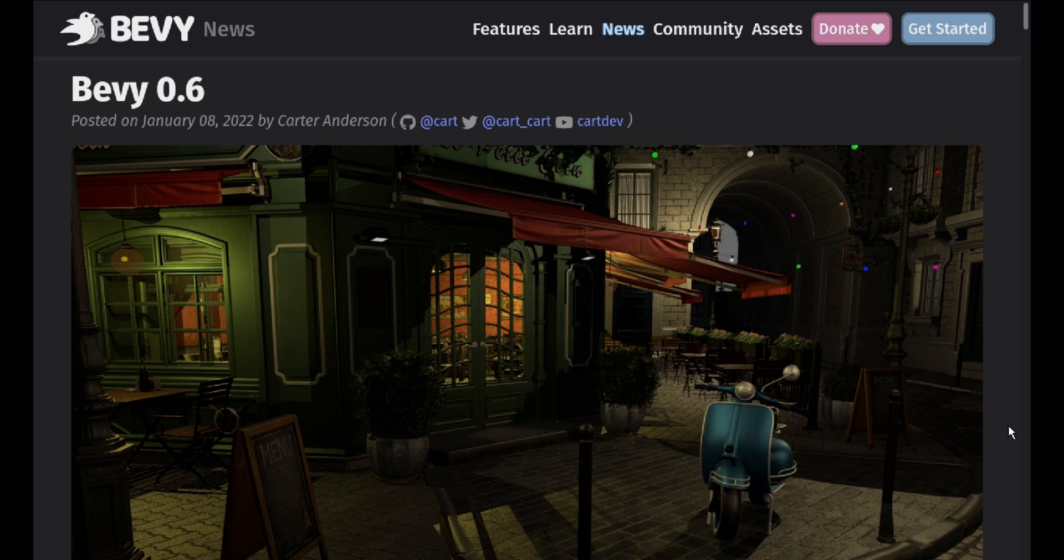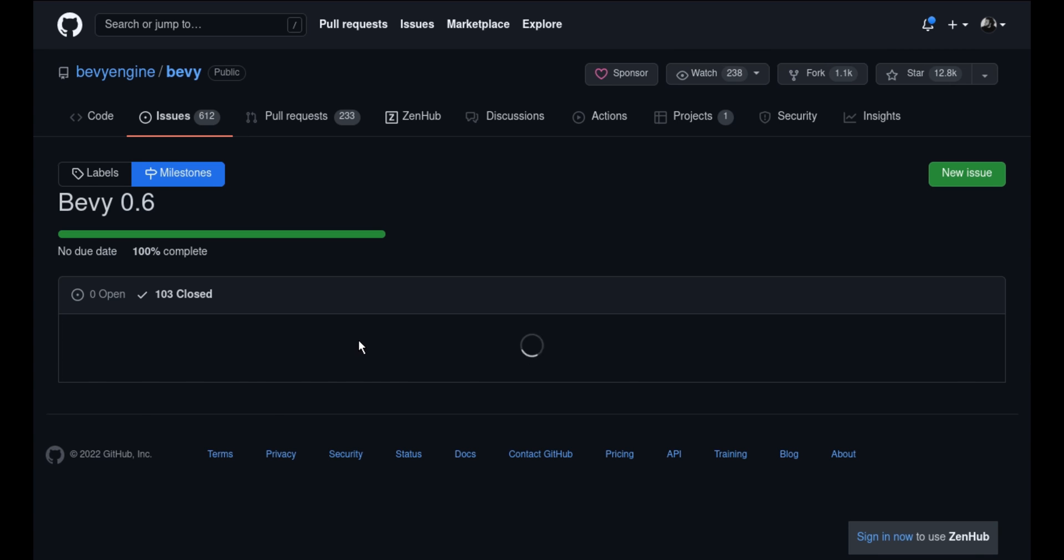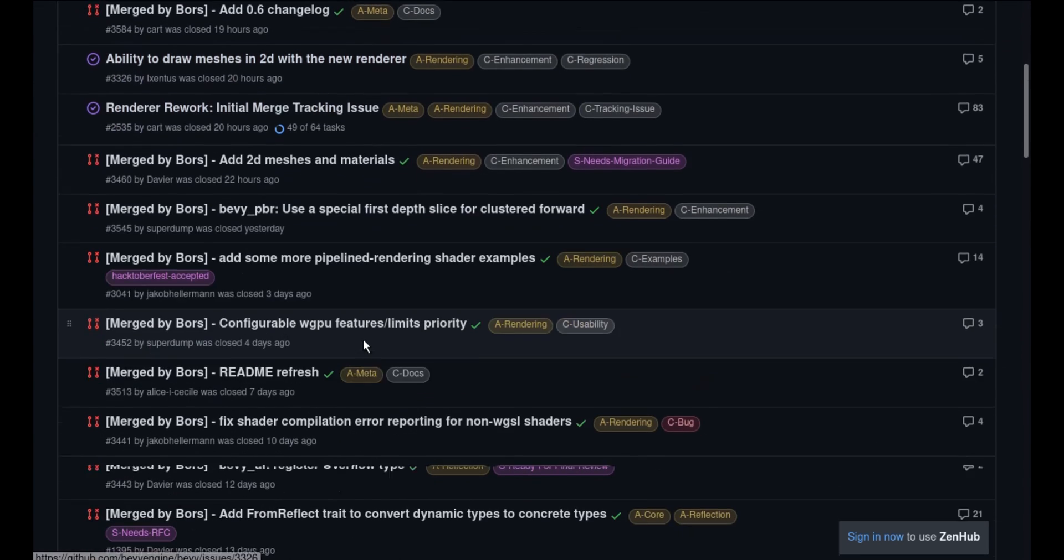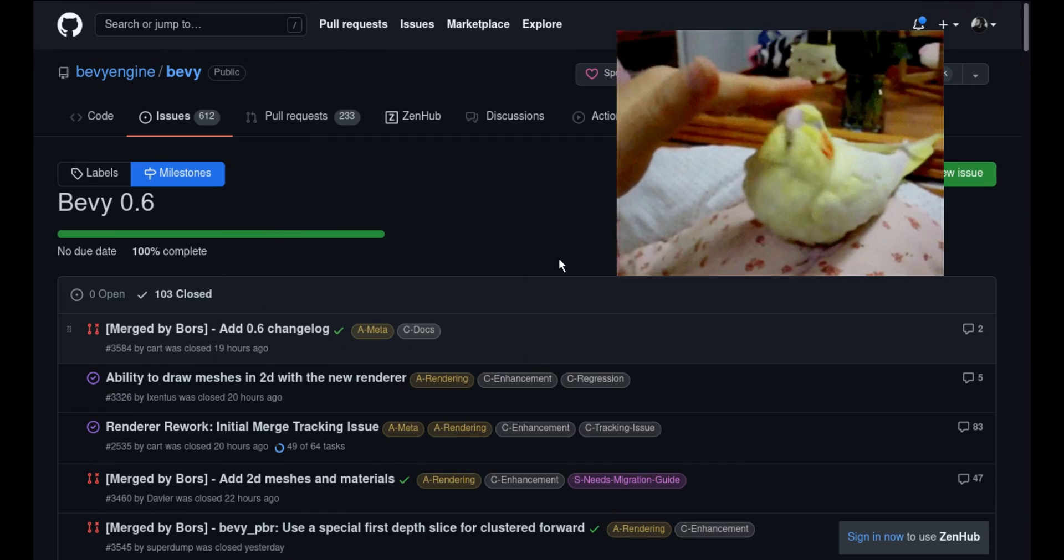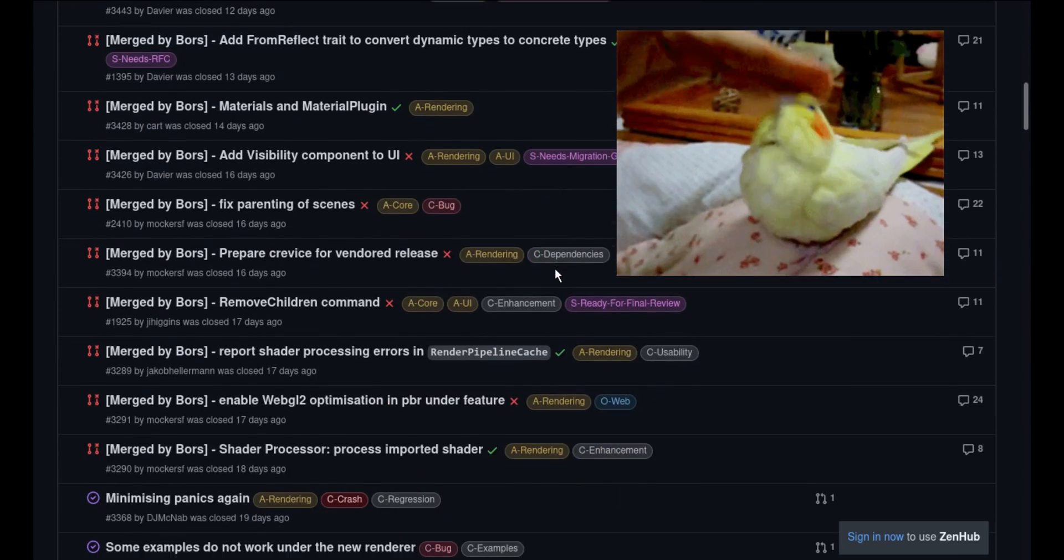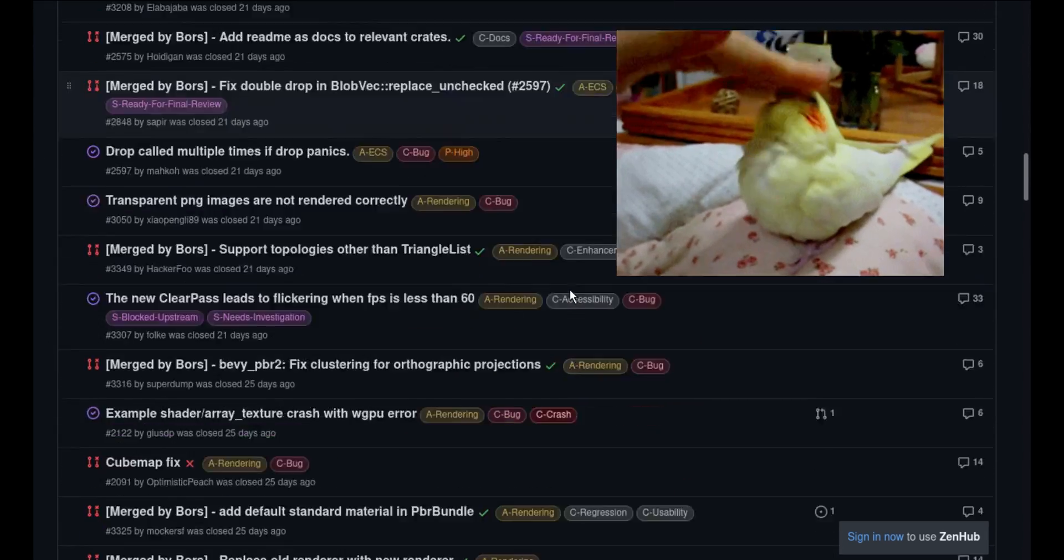Bevy 0.6 is finally here. This release contains 623 pull requests from 170 contributors, so there's a lot to cover.